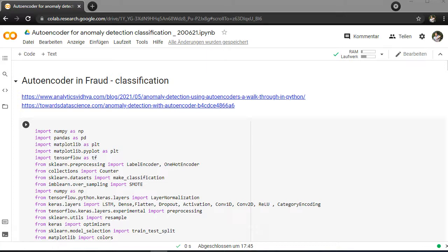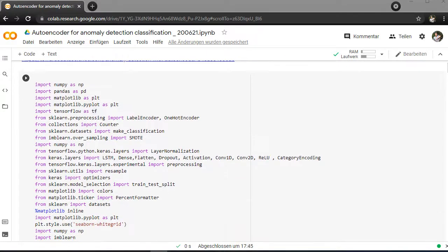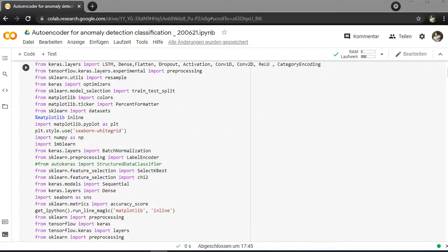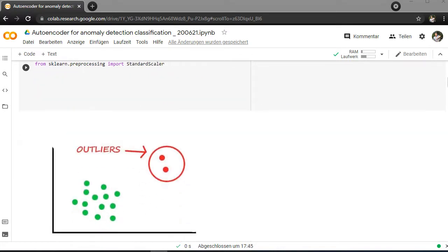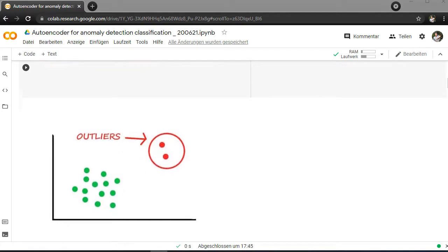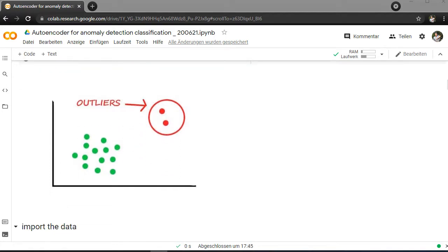First of all, if you check the code here, I just inserted the libraries who are necessary here. First of all, let's start with the outline here.